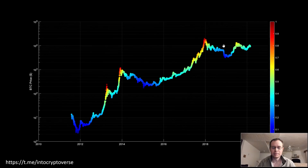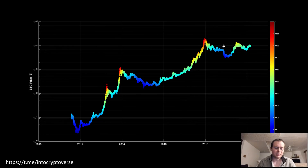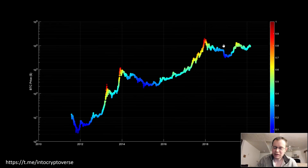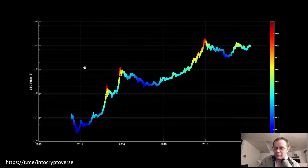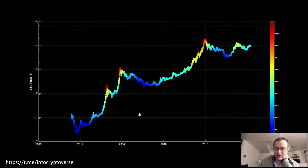Today we're going to be looking at Bitcoin, doing a risk update, and looking at the primary logarithmic regression band because I've gotten a ton of questions about both of these. I was actually trying to go to sleep and couldn't, so I got back up and made a video. If you like this content, please subscribe to the channel and check out the Telegram channel to discuss charts in real time. We're almost at 2,000 members.